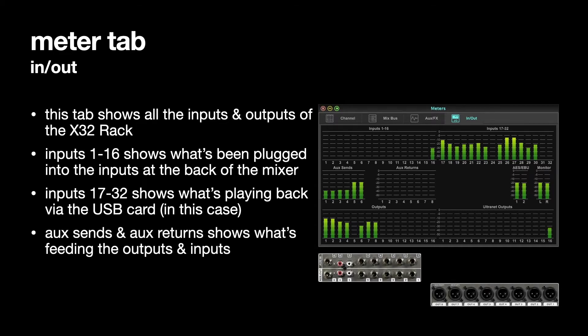So we can see that there's something coming out of the AUX sends. There's nothing going into the AUX returns because I haven't plugged anything in there yet. You could plug a CD player in there if you wanted to.